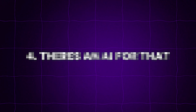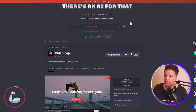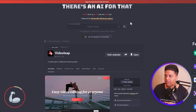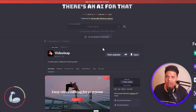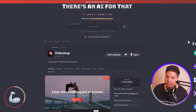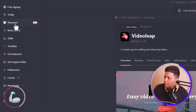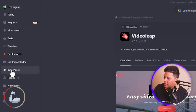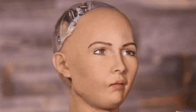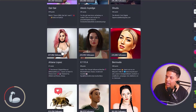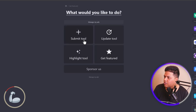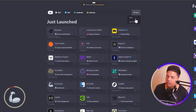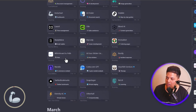The fourth AI tool directory is 'There Is An AI For That.' This has been around for quite some time and has 12,700 AIs, slightly less than FutureHurry's 13,000. They have sidebars like Featured, Most Saved, Today, Free Signup, and Timeline. They also have an AI influencers section — for example, Aitana Lopez, which is an AI influencer that isn't real. You can also find their newsletter, Get Featured, and a Search with filters like GPT, Most Saved, New, and Just Launched.